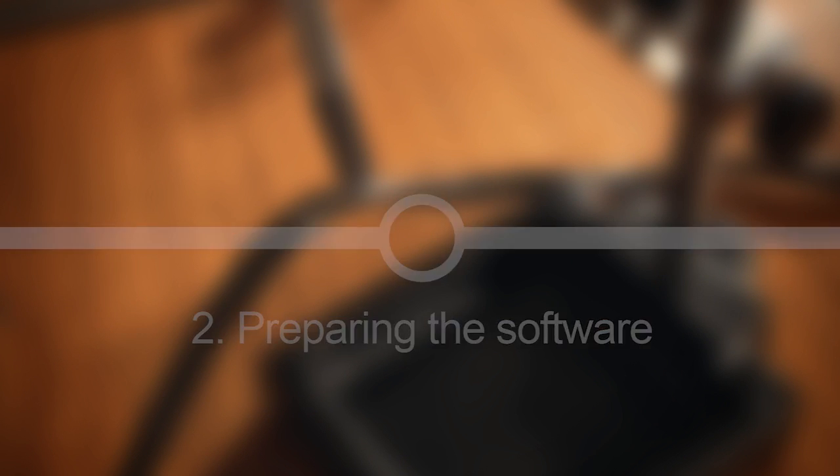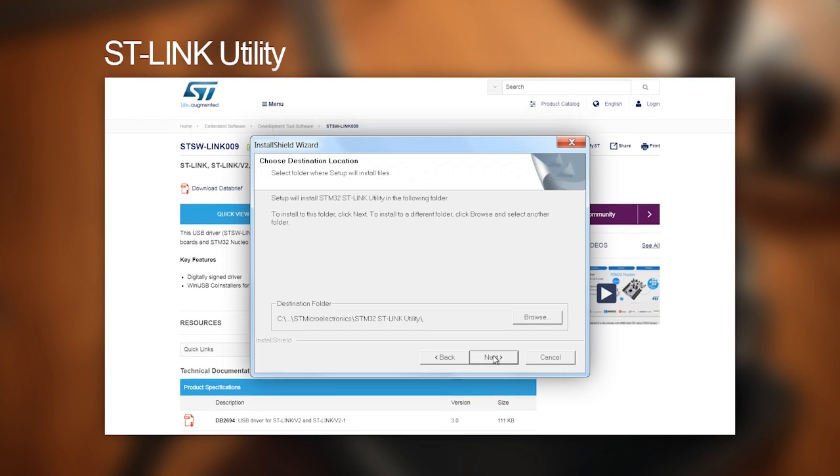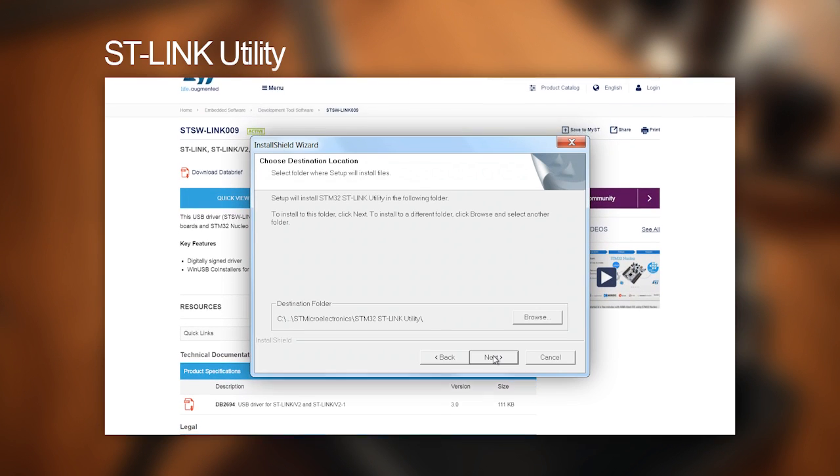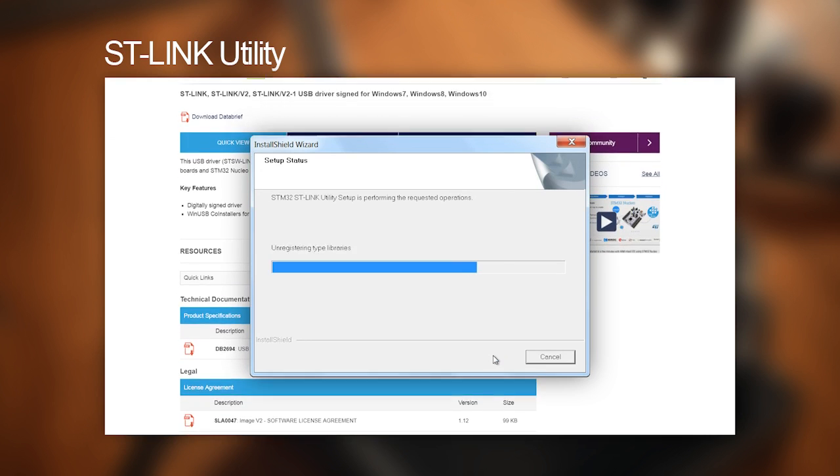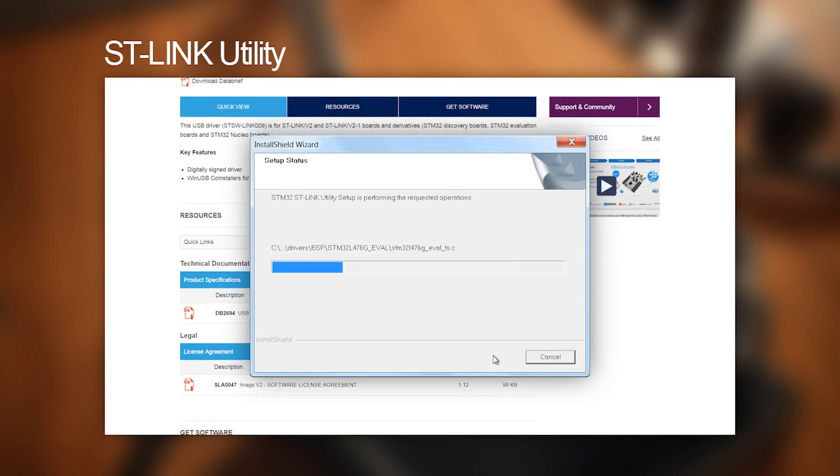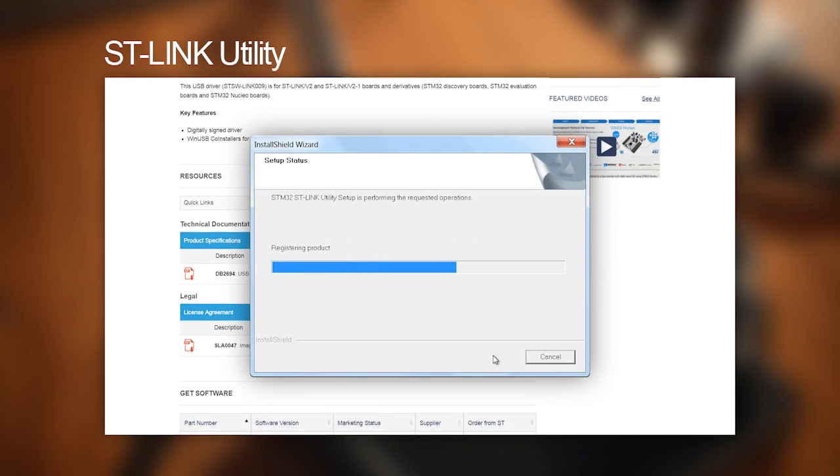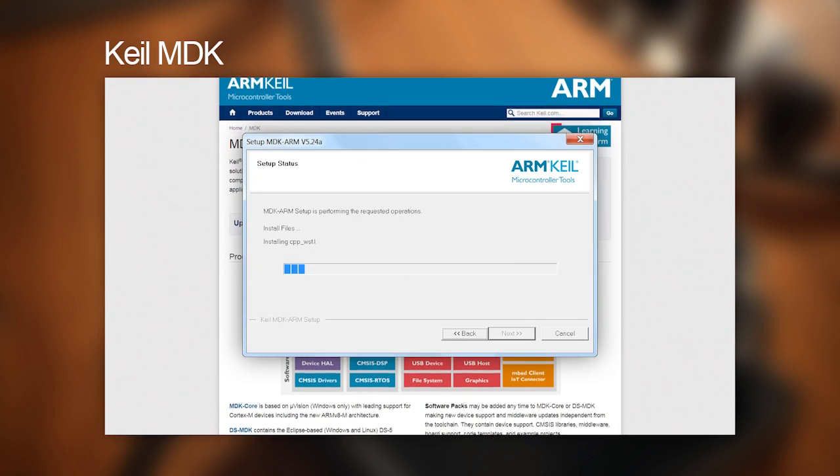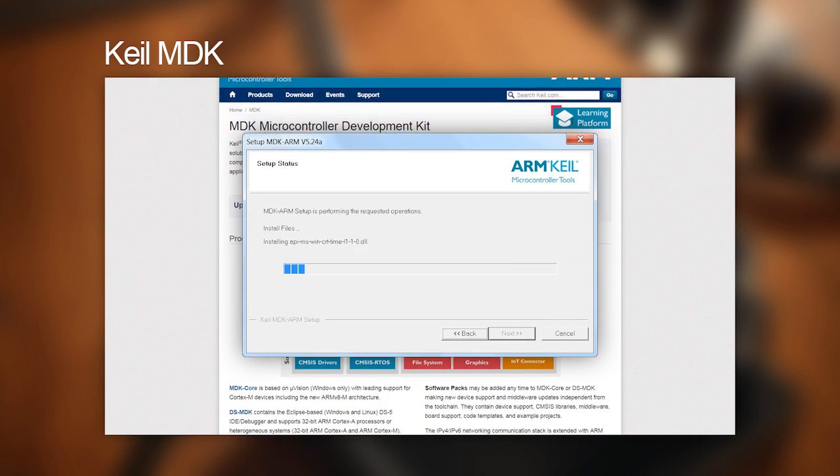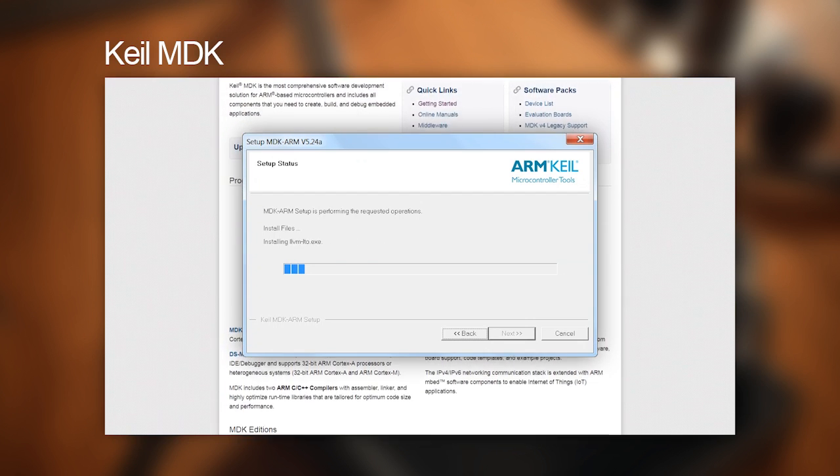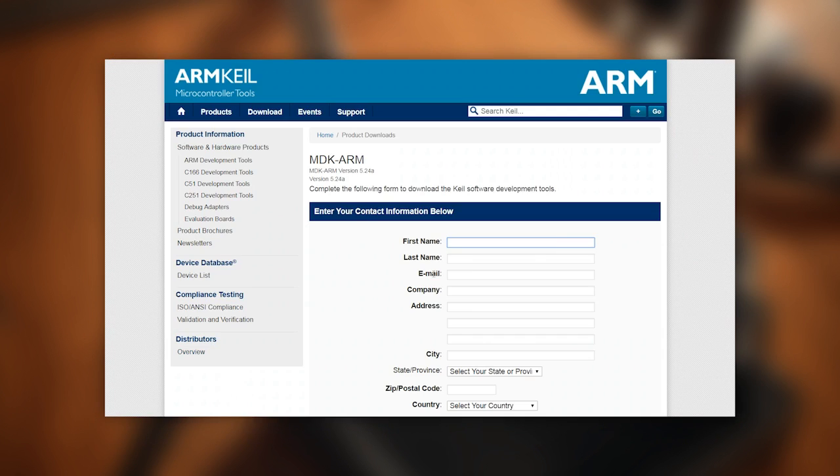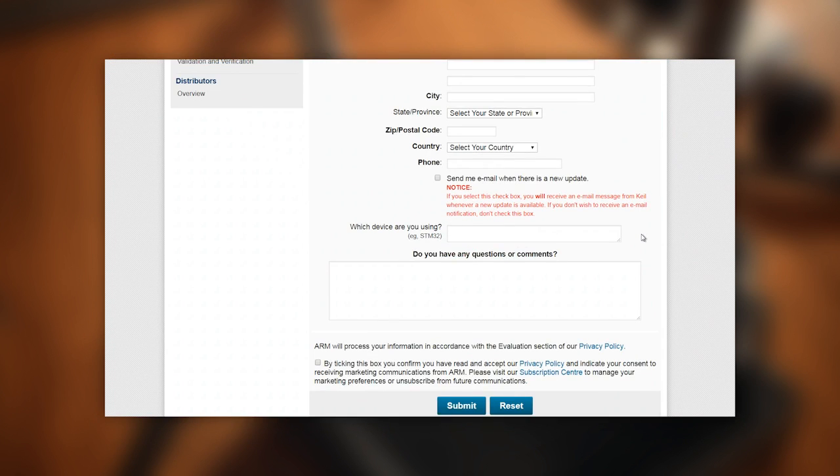It's time to prepare the software side of things. You need to install an application called ST-Link Utility, which also provides the drivers for the programmer. If you intend to compile the source code yourself, you also need to install the development environment Keil. Both are a real hassle to download.